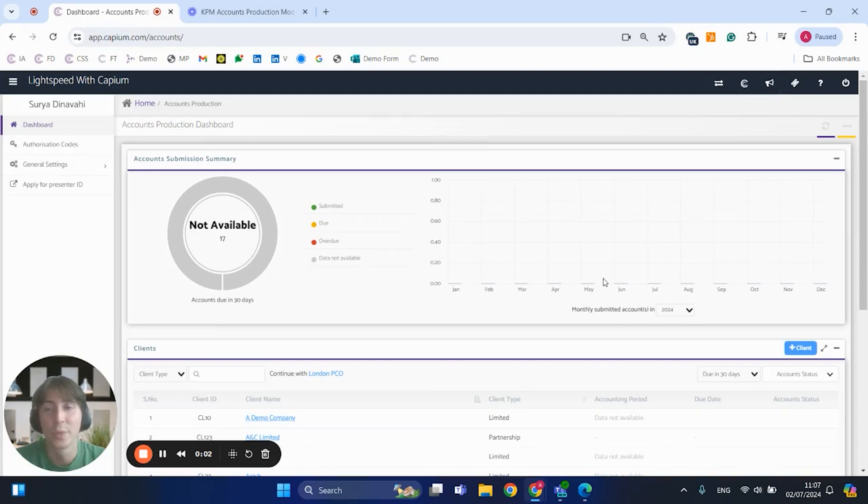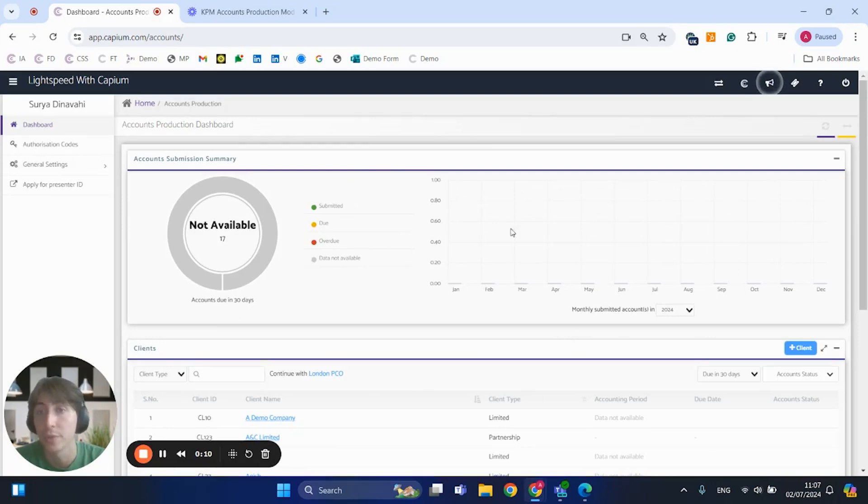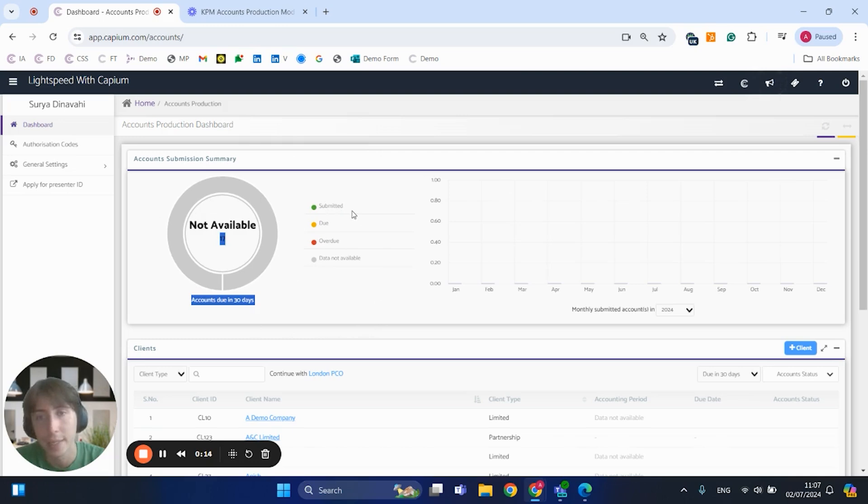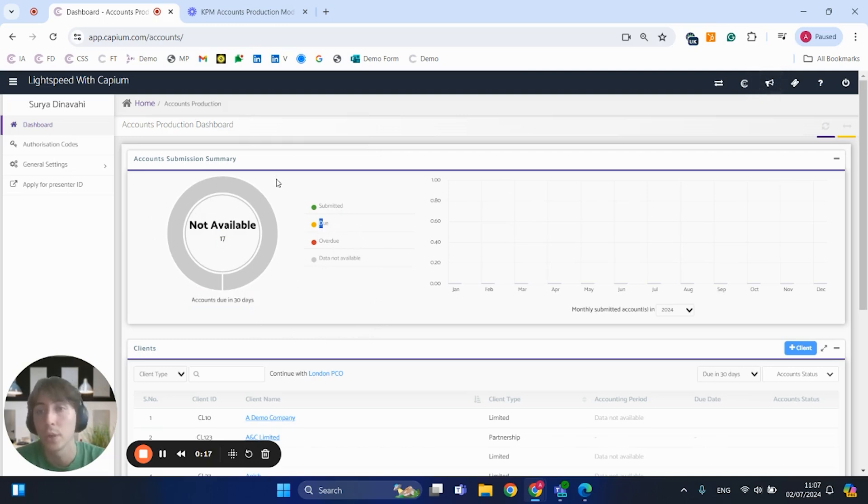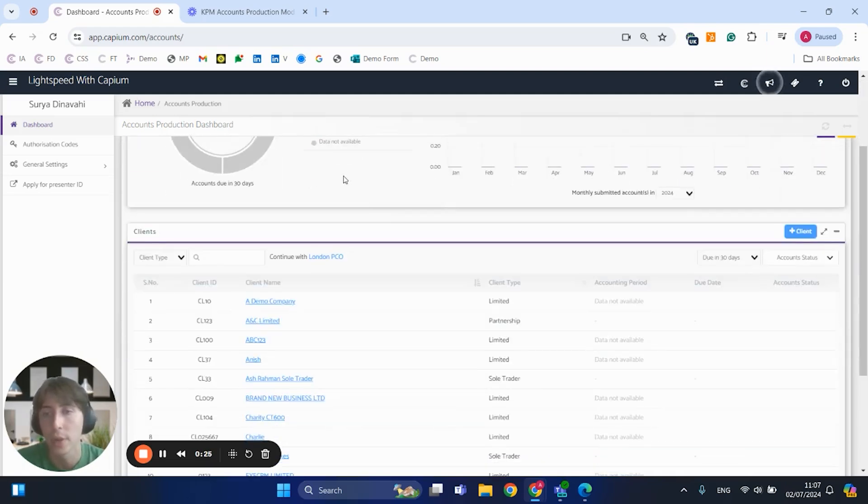Hi guys, this will be a quick demo of the accounts production module in Capium. As you can see here, this is the accounts submission summary. We've just clicked on to the accounts production module. Any submissions that are done, due, or overdue would be automatically showcased on the pie chart on the left, as well as a monthly submission breakdown on the right.